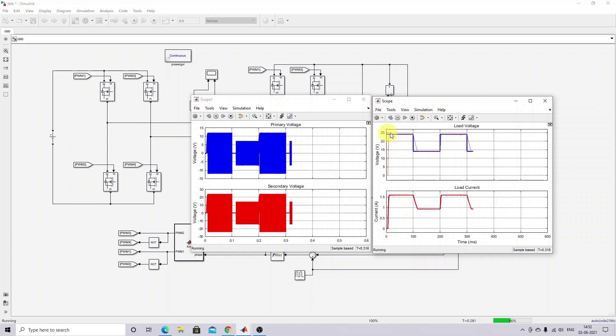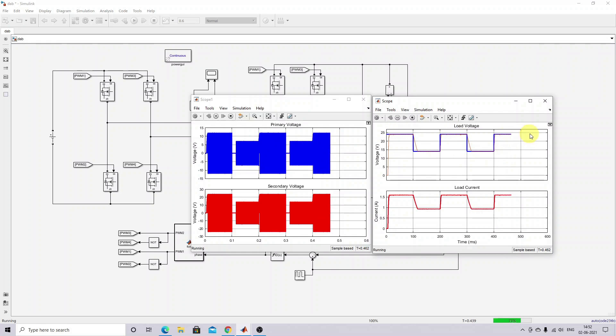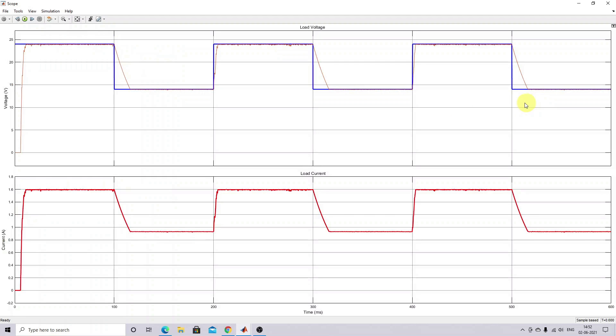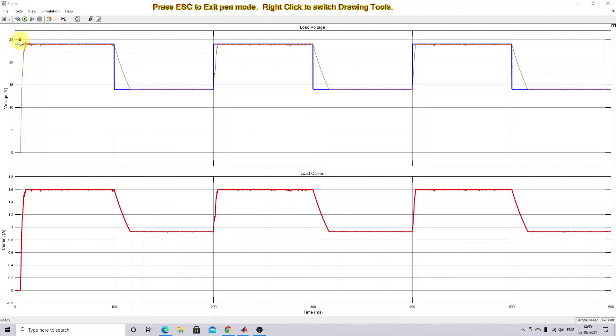Here you can see that the blue color is the reference and the brown color is the tracking output voltage. So we track the reference effectively for all changes in the reference condition.